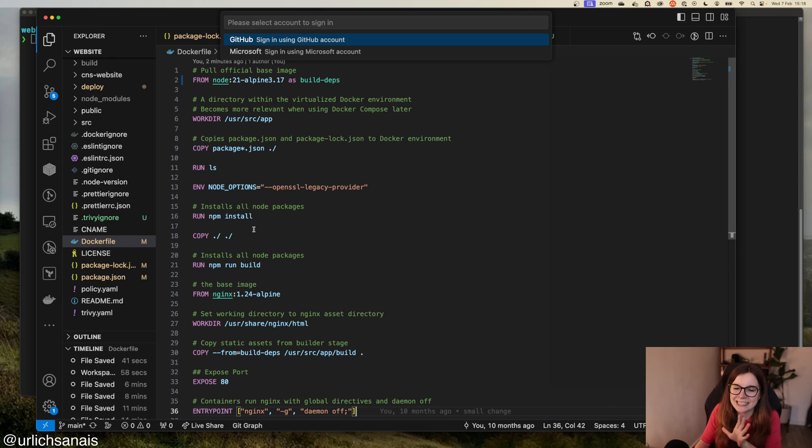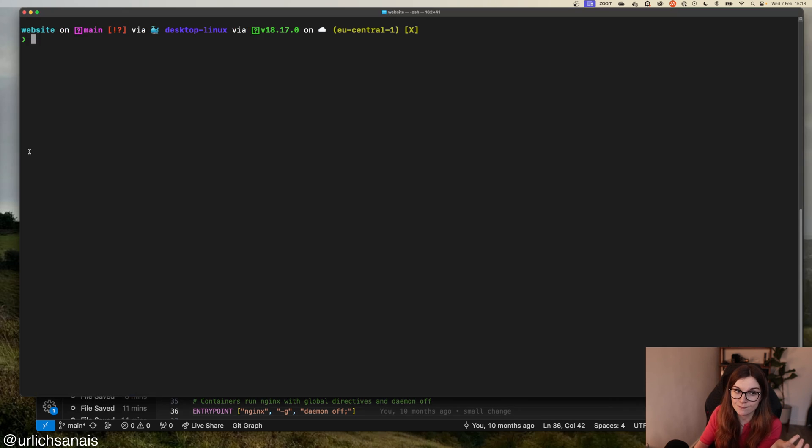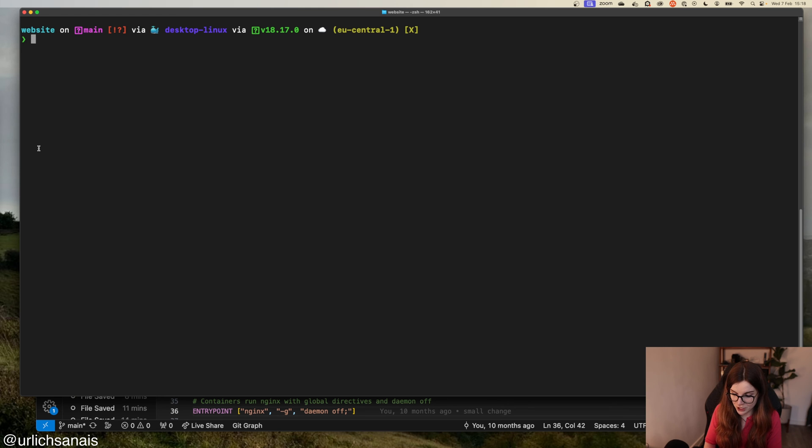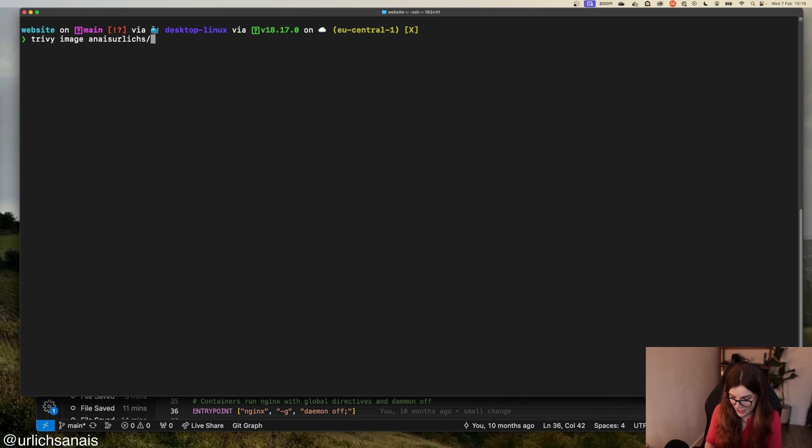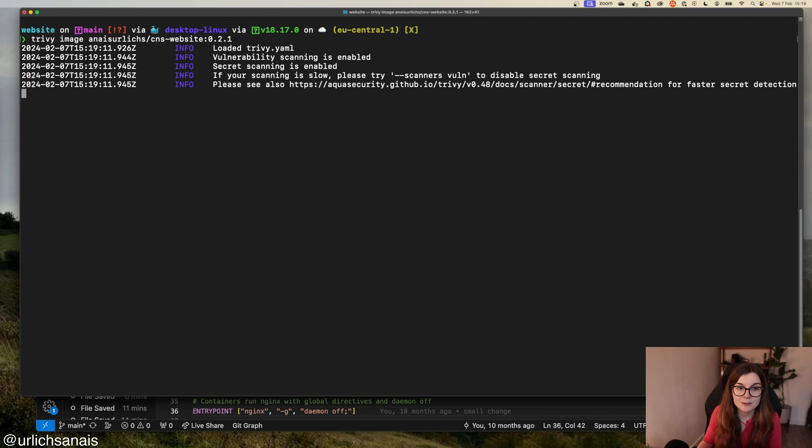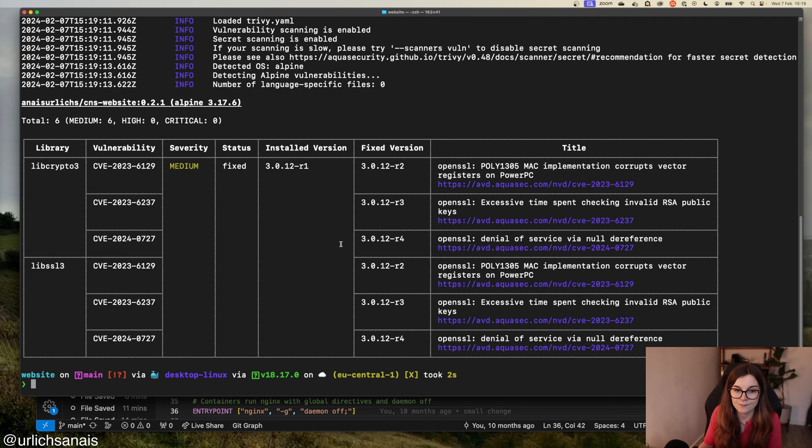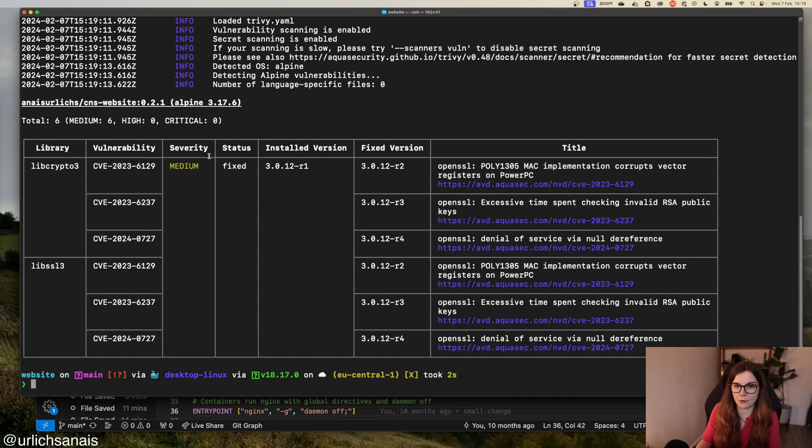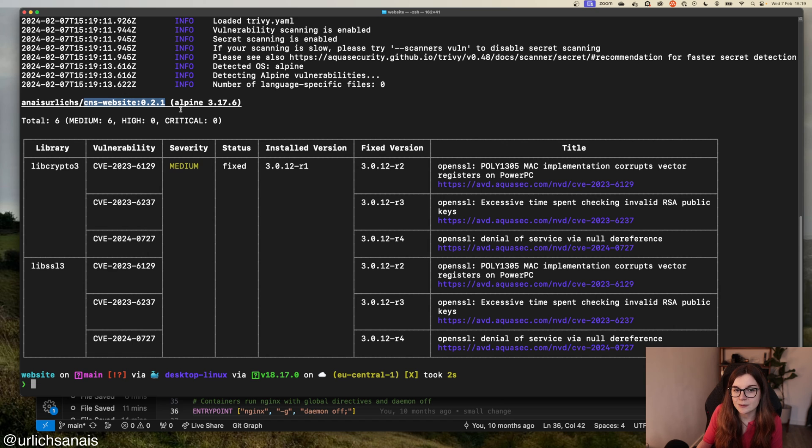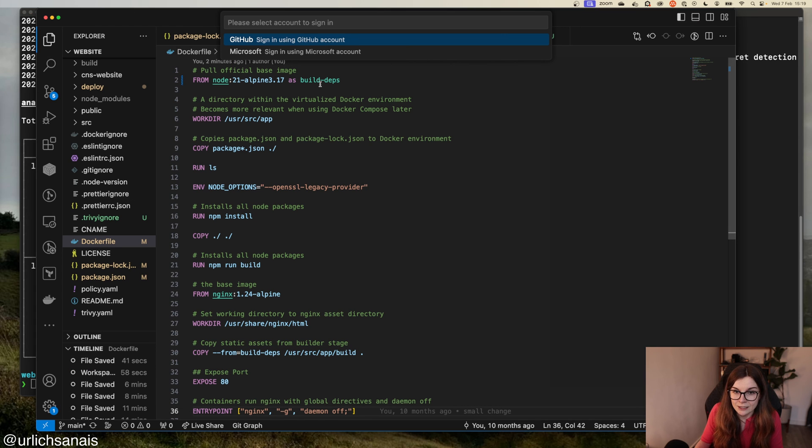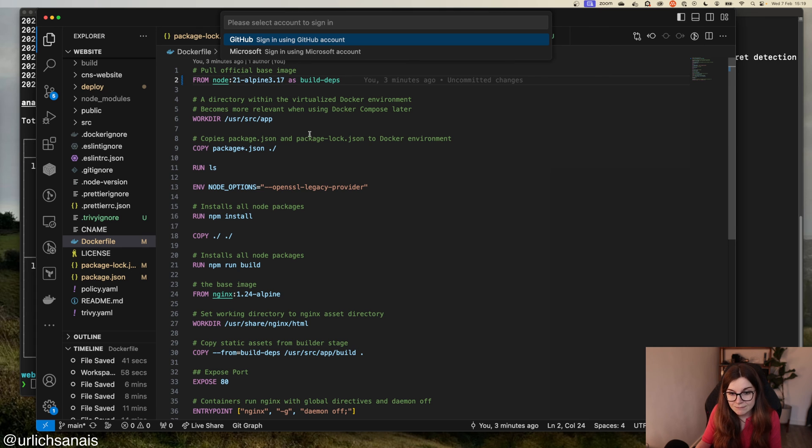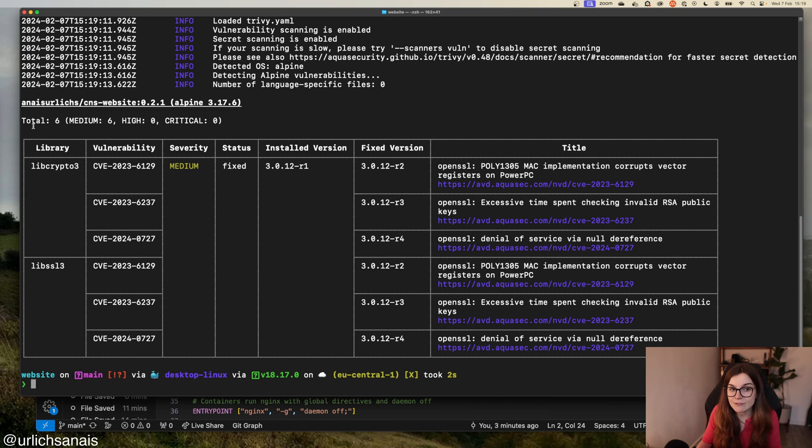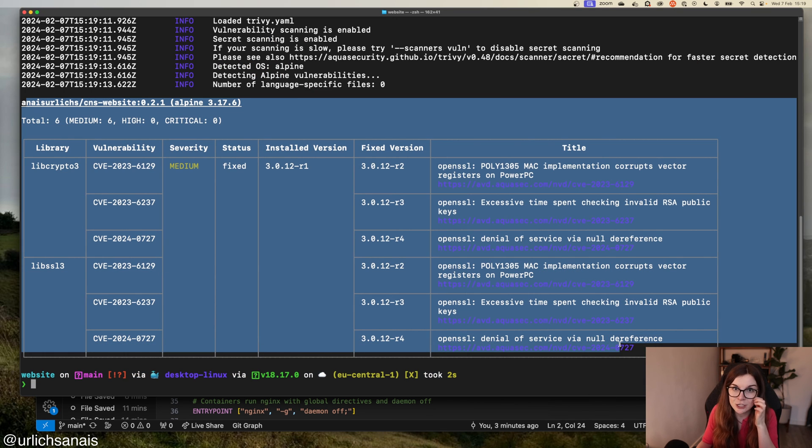Now what you want to do is package your application. I've already packaged it. I have a container image that I want to scan for vulnerabilities. Trivy image, my container image CNS website version 0.2.1. I'm going to scan it for vulnerabilities based on the current container image. There are multiple vulnerabilities, all medium vulnerabilities. Where do they come from? This container image actually uses Alpine 3.17.6. Even though it's a multi-stage build, those vulnerabilities end up in my final container image. They have nothing to do with my application itself, they have everything to do with my base container image.